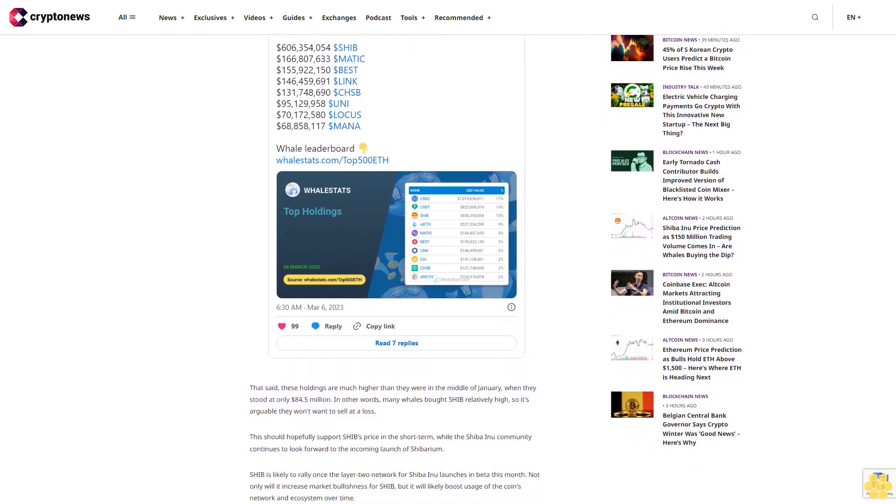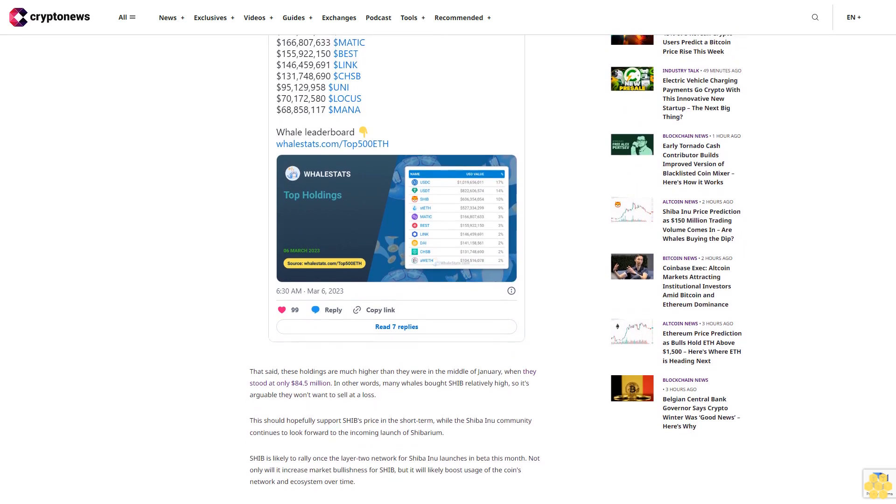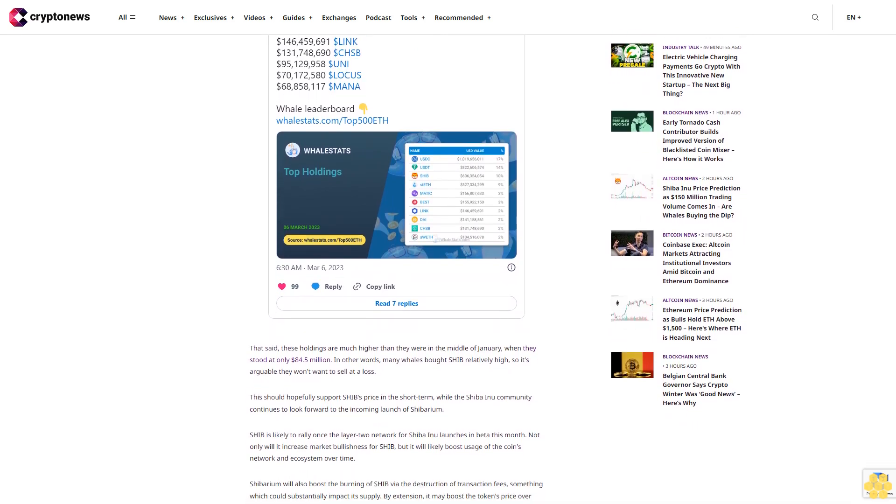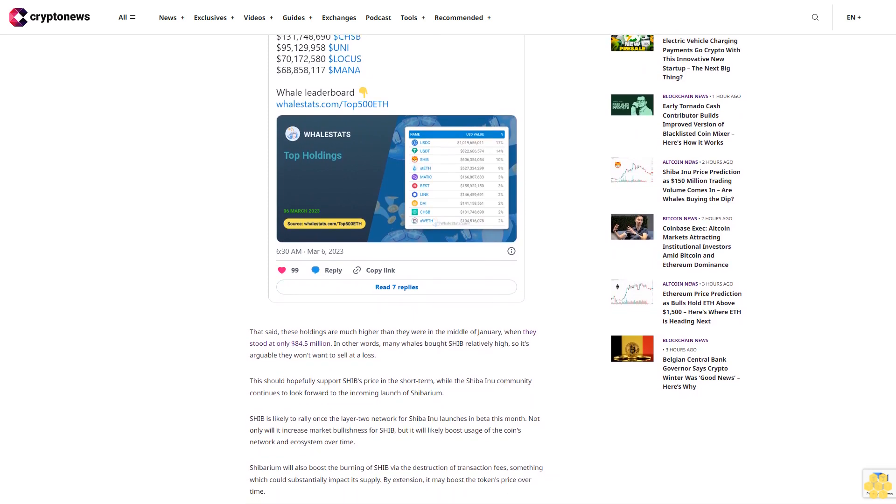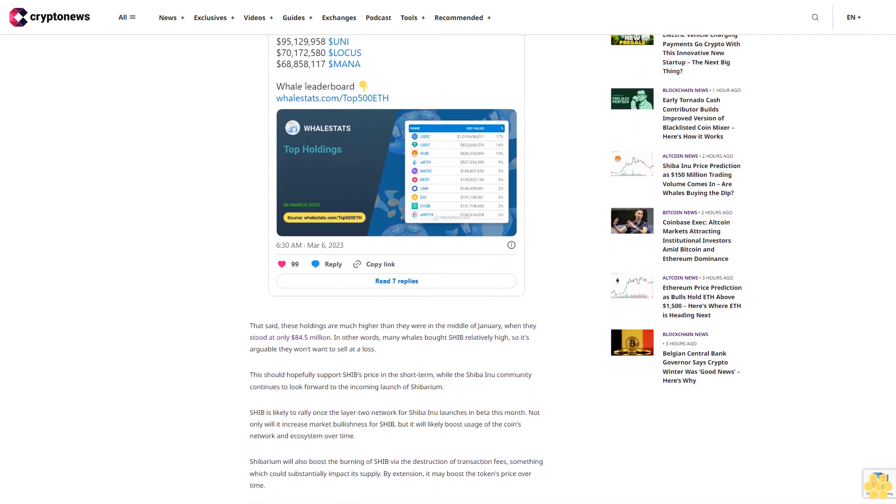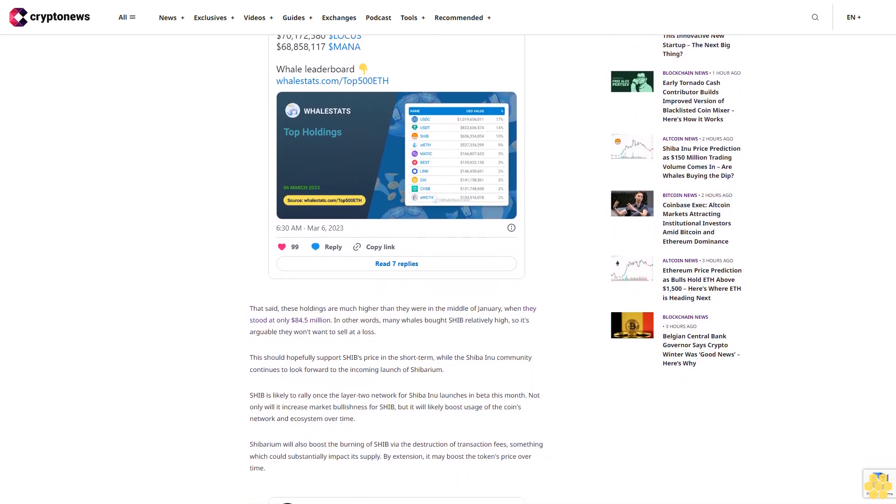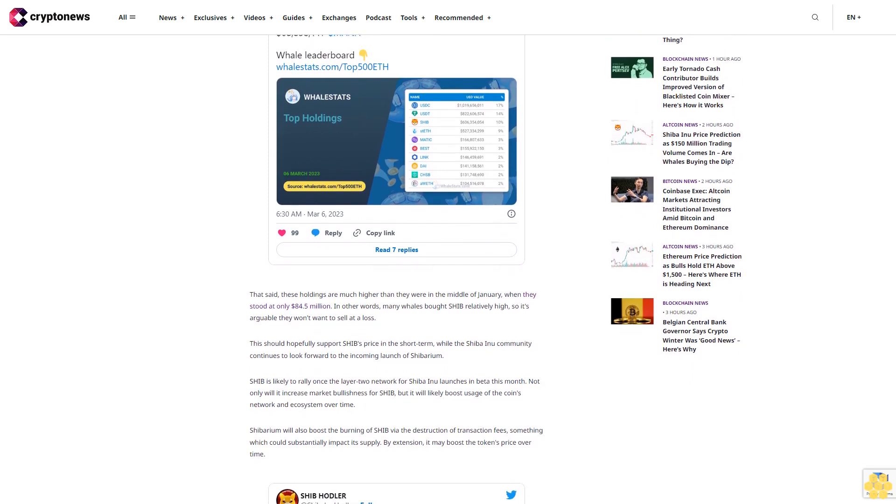Shibarium will also boost the burning of SHIB via the destruction of transaction fees, something which could substantially impact its supply. By extension, it may boost the token's price over time.